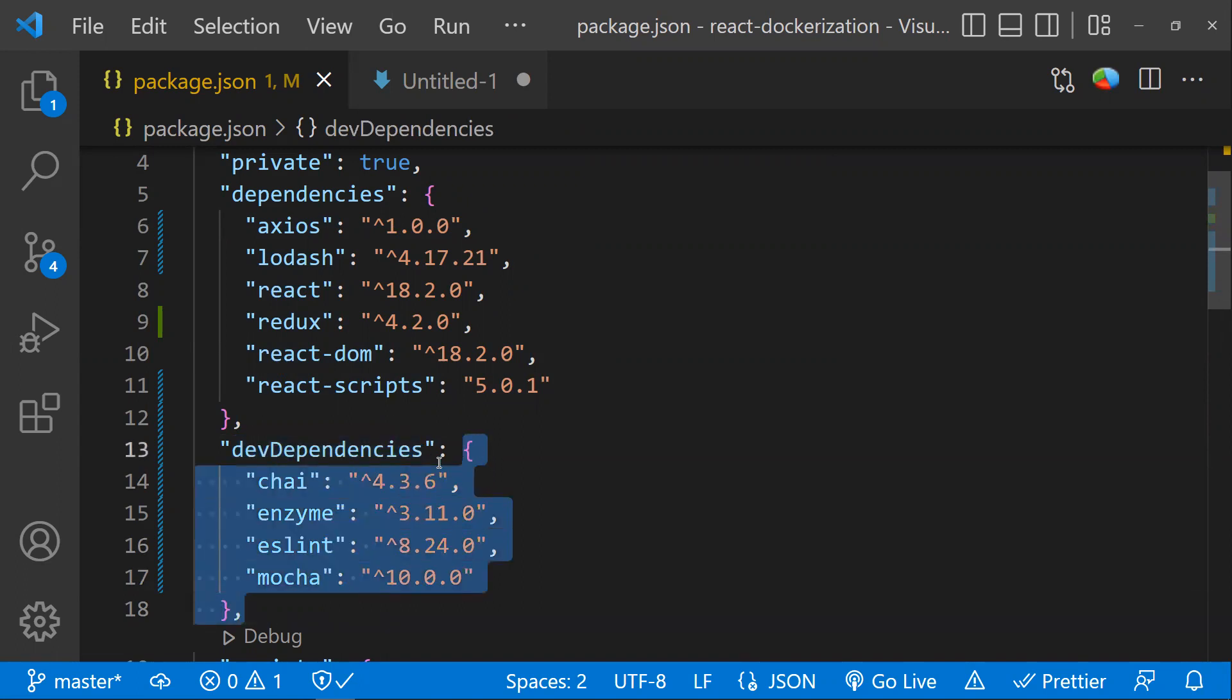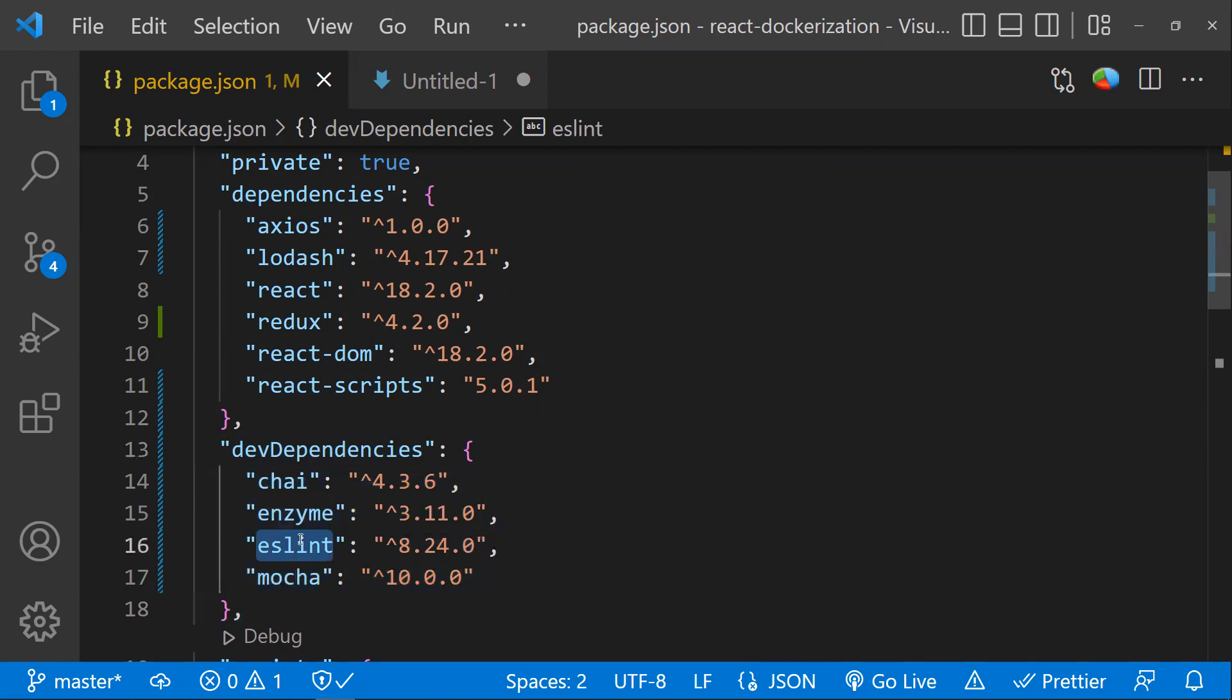Like linting tools, mocha, chai, and enzyme—unit testing libraries—those things will come under devDependencies. The next time you're installing any package, please make sure whether that package is really needed as a dependency.